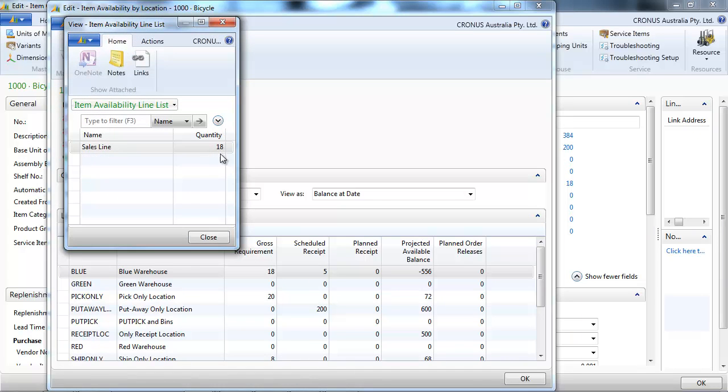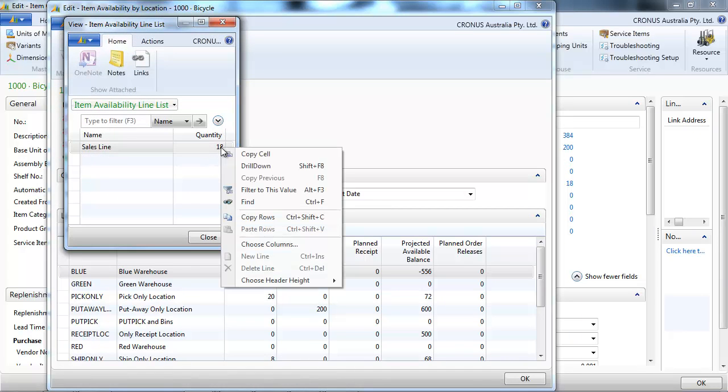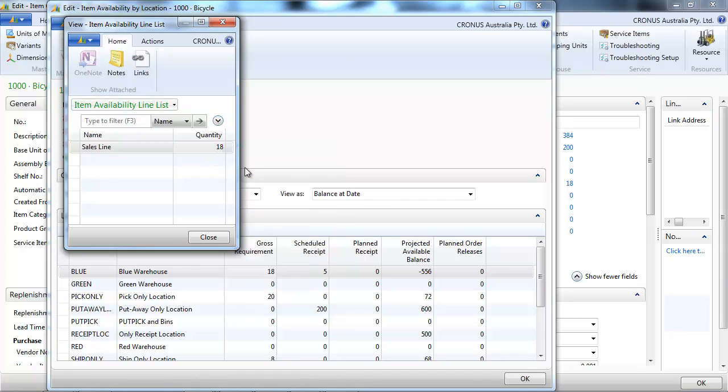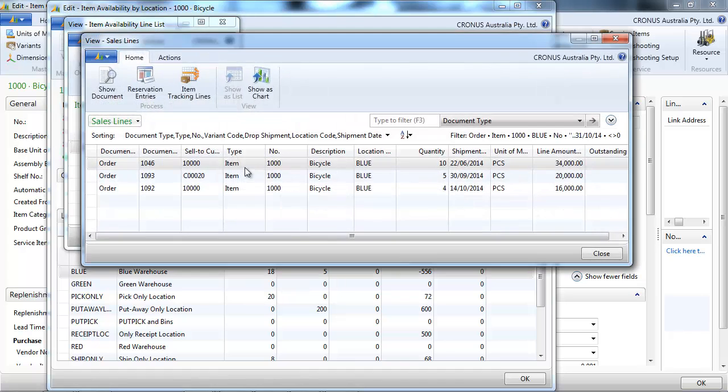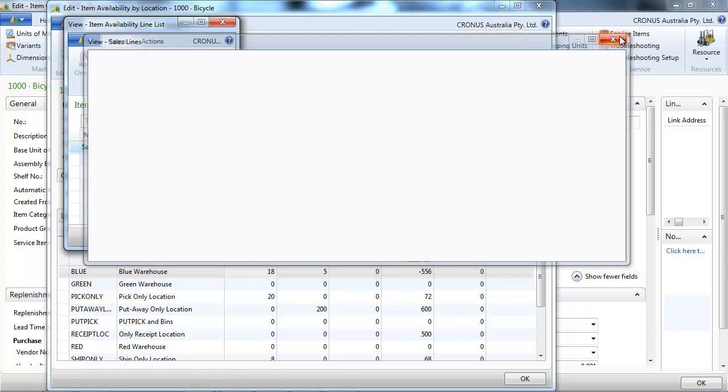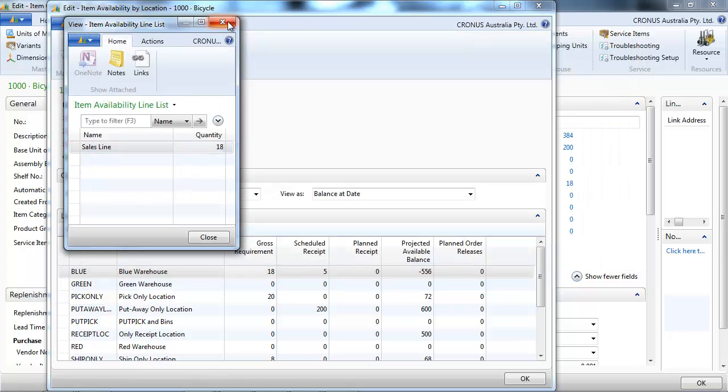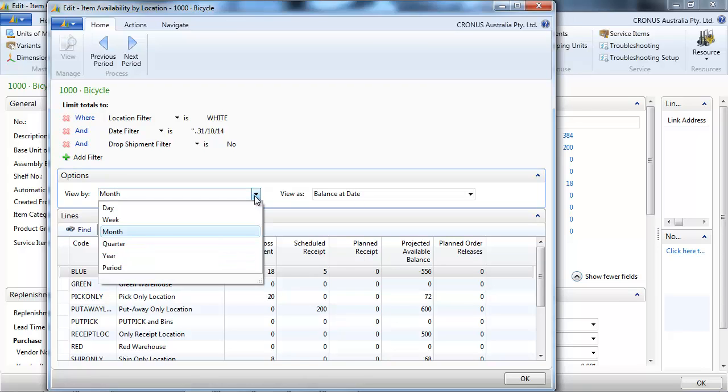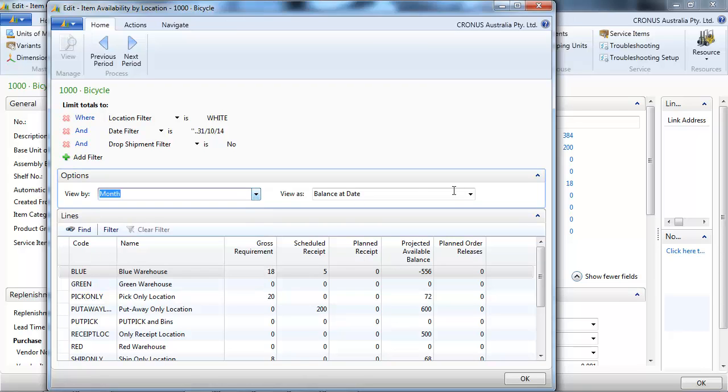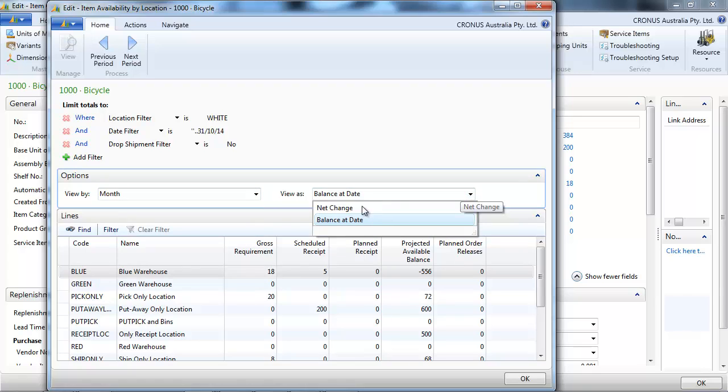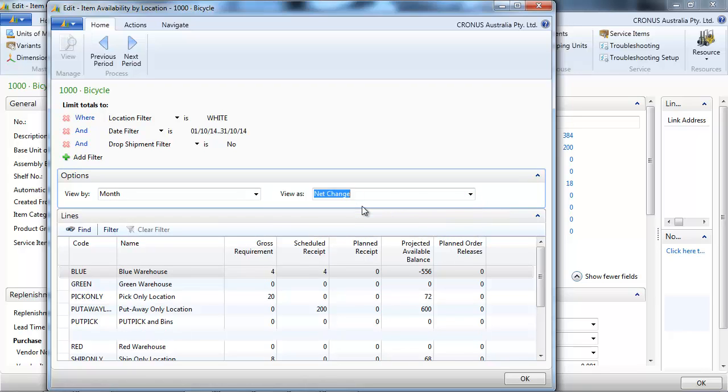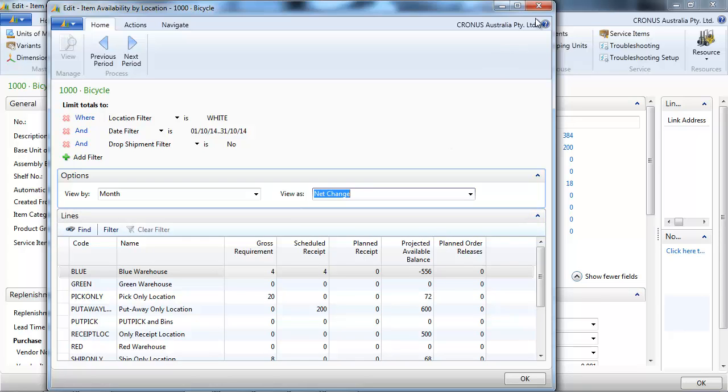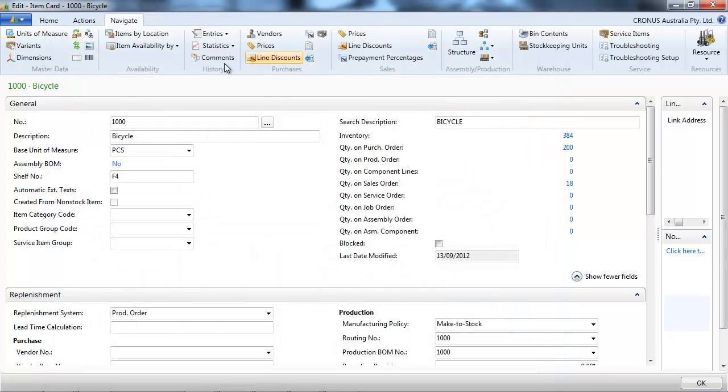We can drill down, so let's drill down on the gross requirements, and we see there are four items here. We can display the timeline and change to show the balance at date or the net change, so our four that have been changed just in the month of October.